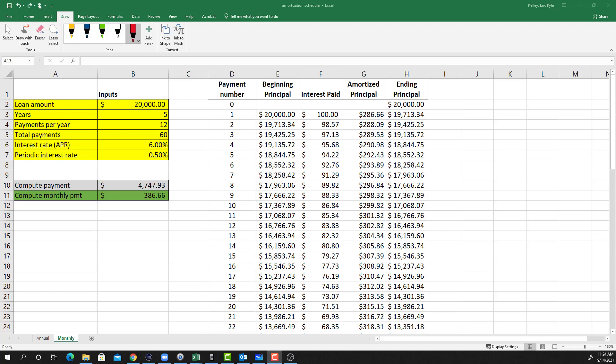We're looking here at an amortization schedule that we created in a prior exercise, and here I want to walk through the very useful activity of calculating a loan payoff.